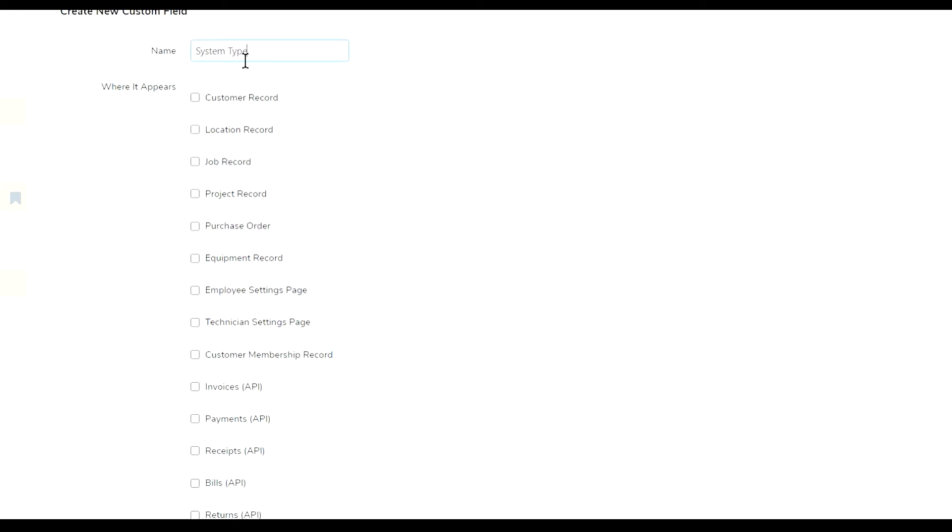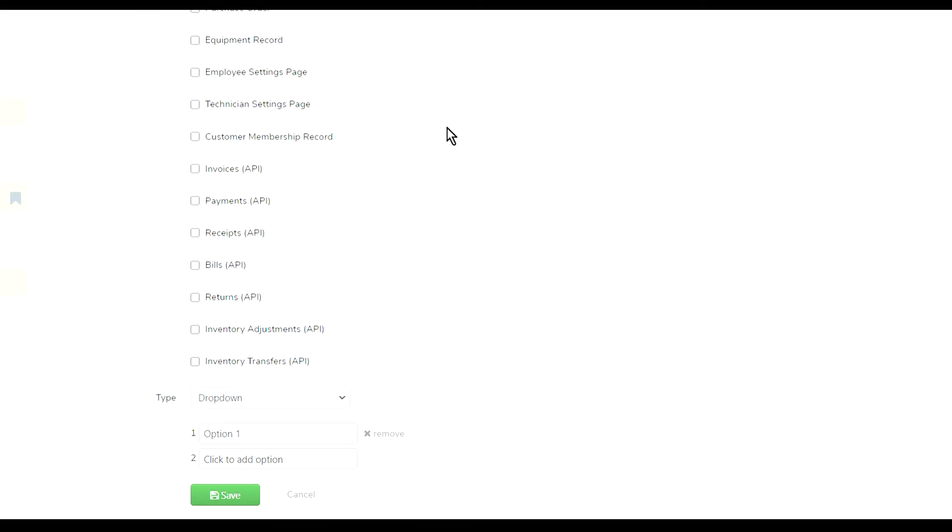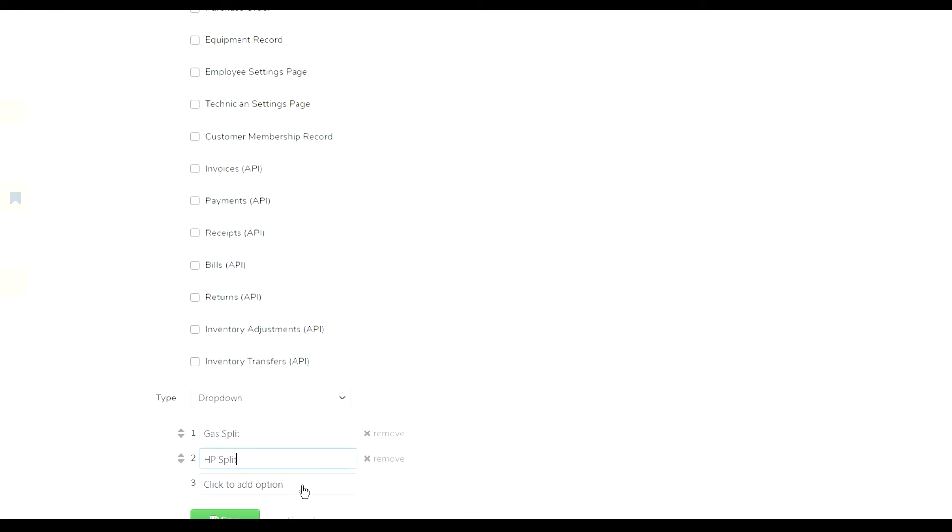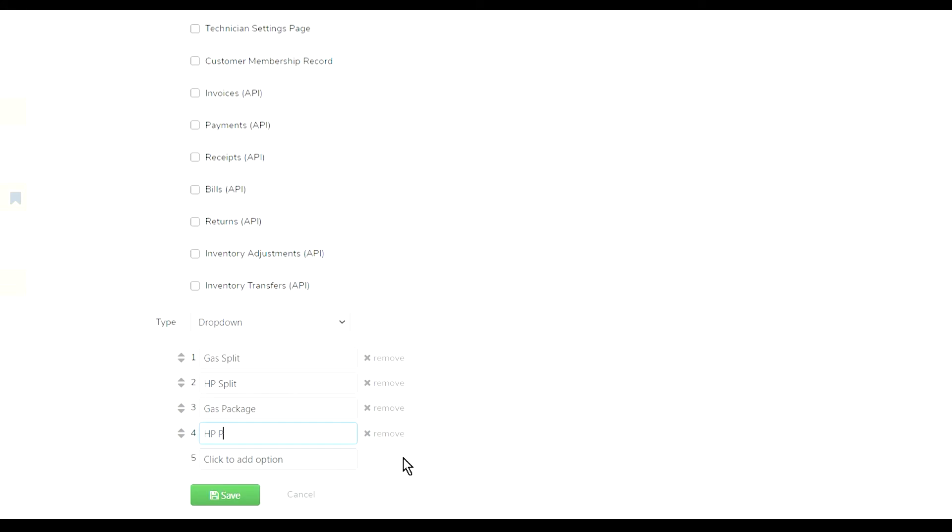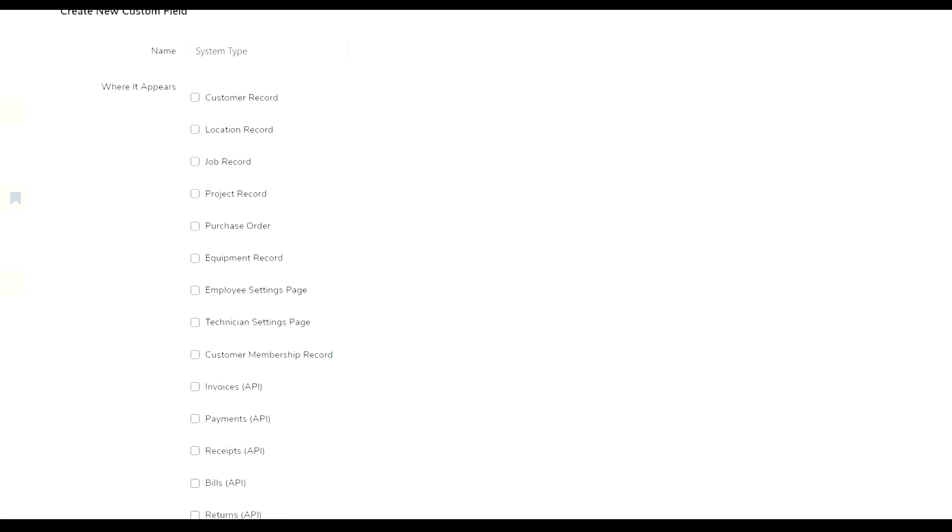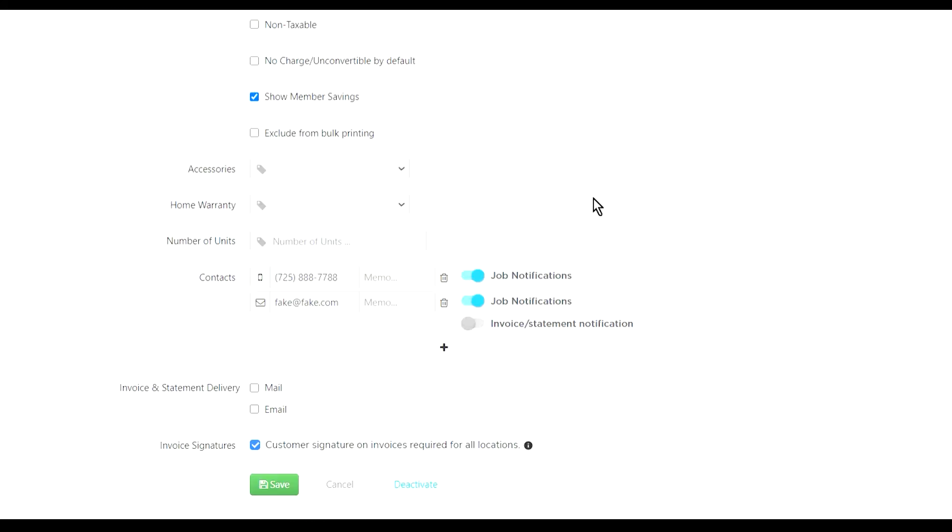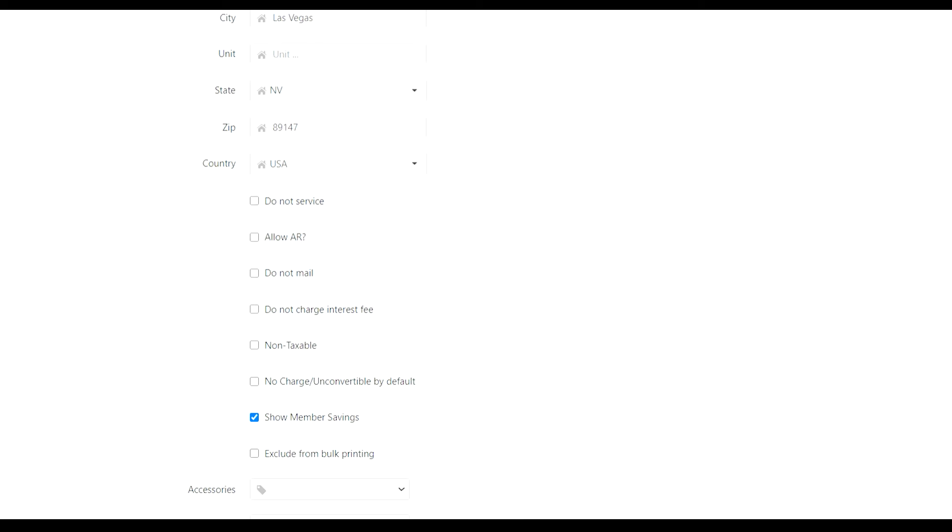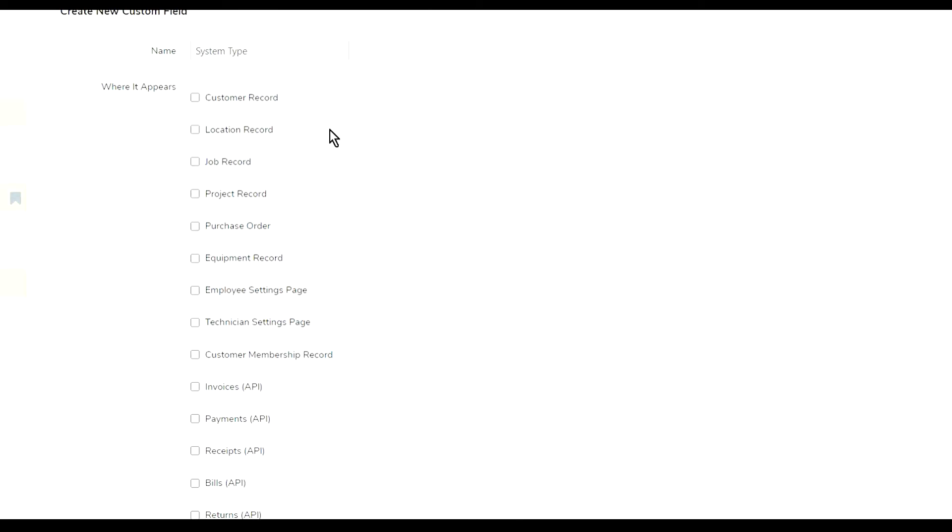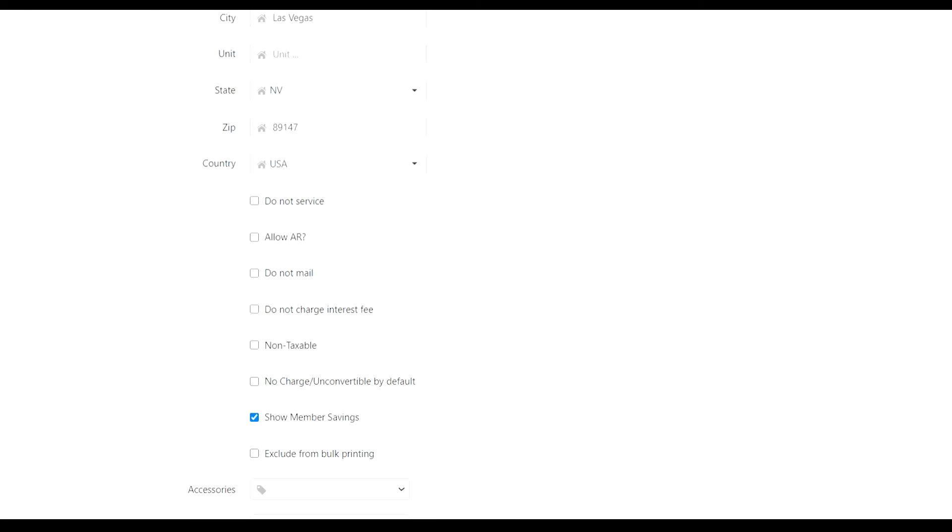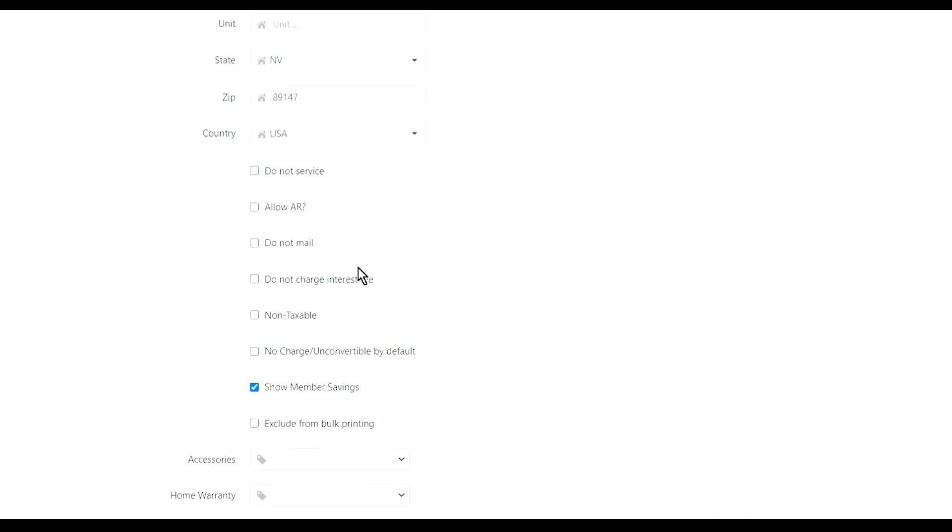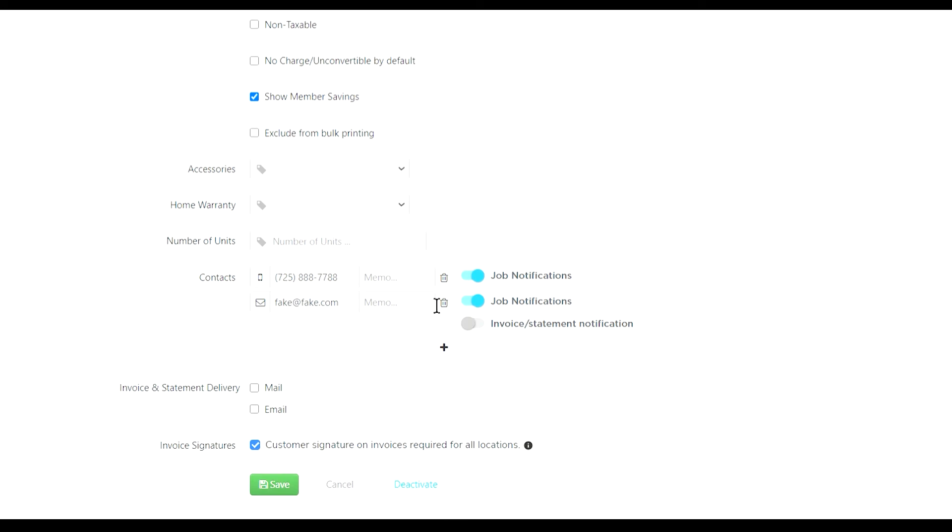For example, a drop-down. What is gonna be my drop-down? Let's say I call it System Type. I do HVAC, so what is the system type? It's gonna be Gas Split, click to add an option, Heat Pump Split, create another option, Gas Package, Heat Pump Package. Then you save it. Once you save it and select where you want those options to appear, you're gonna have that in here.